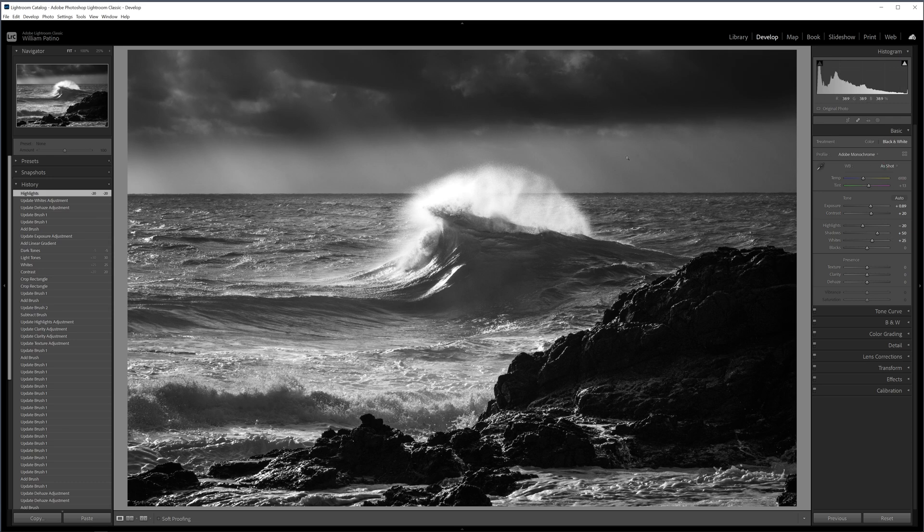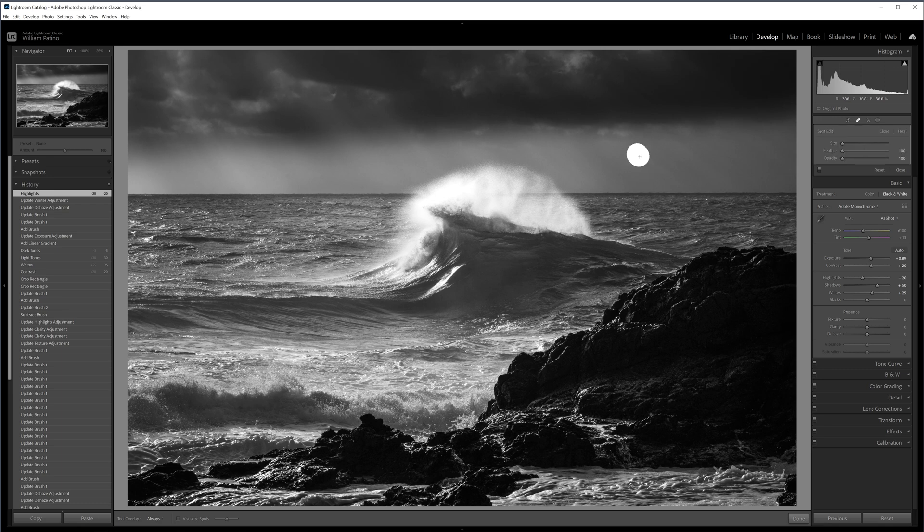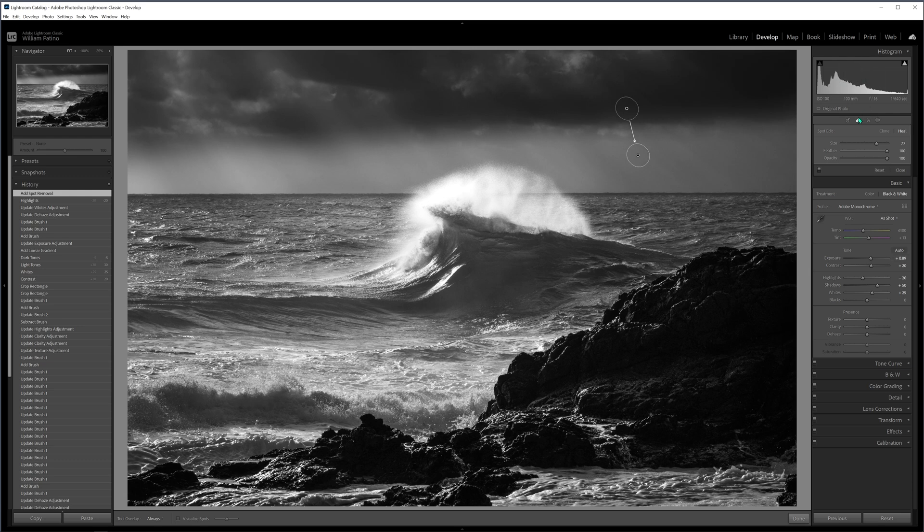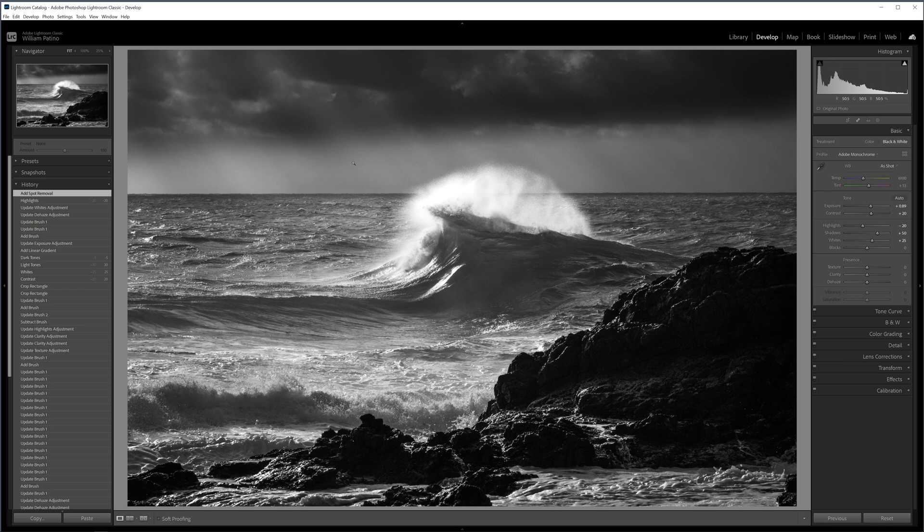Alright. Now there is a dust spot here, which using our spot removal tool will get rid of this guy. Should do a good enough job for us, hopefully. Let's find out. Yes. Alright. There's another one. There's two over there. Let you guys clean those up if you want to muck around with the image. My apologies for having those.